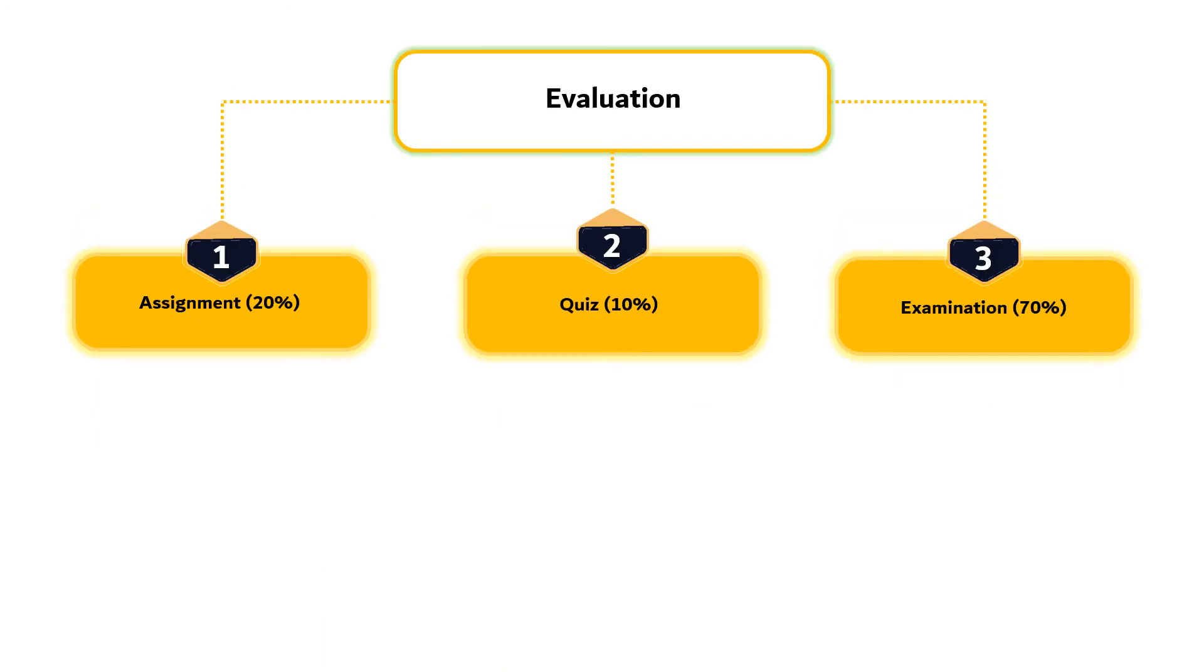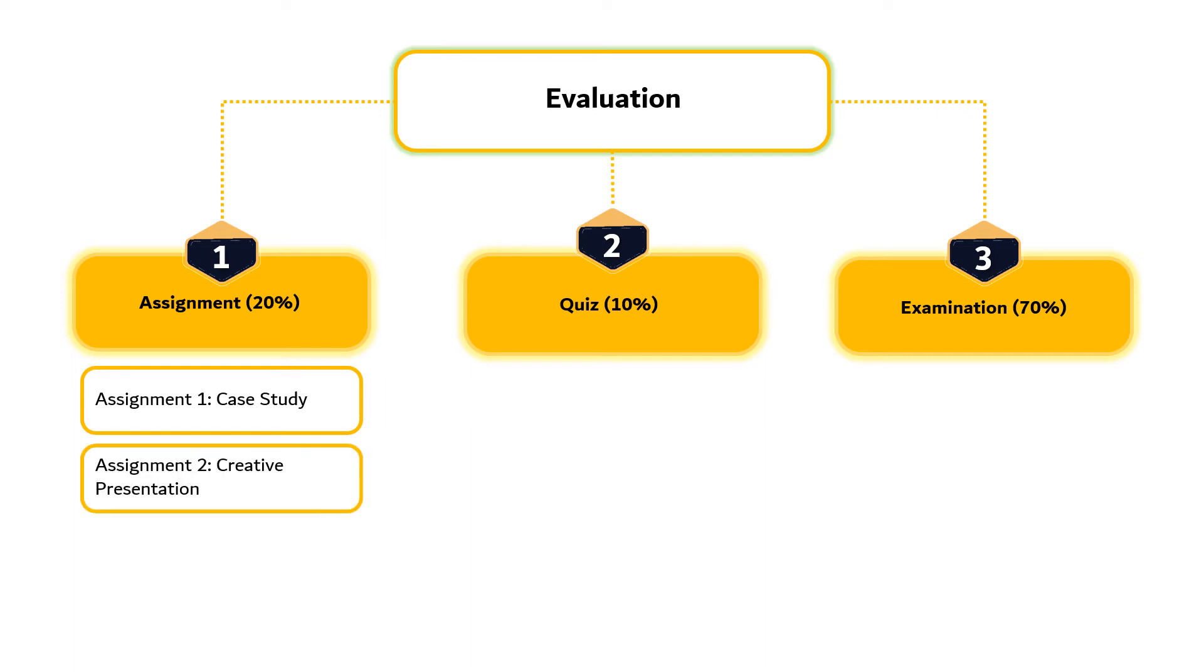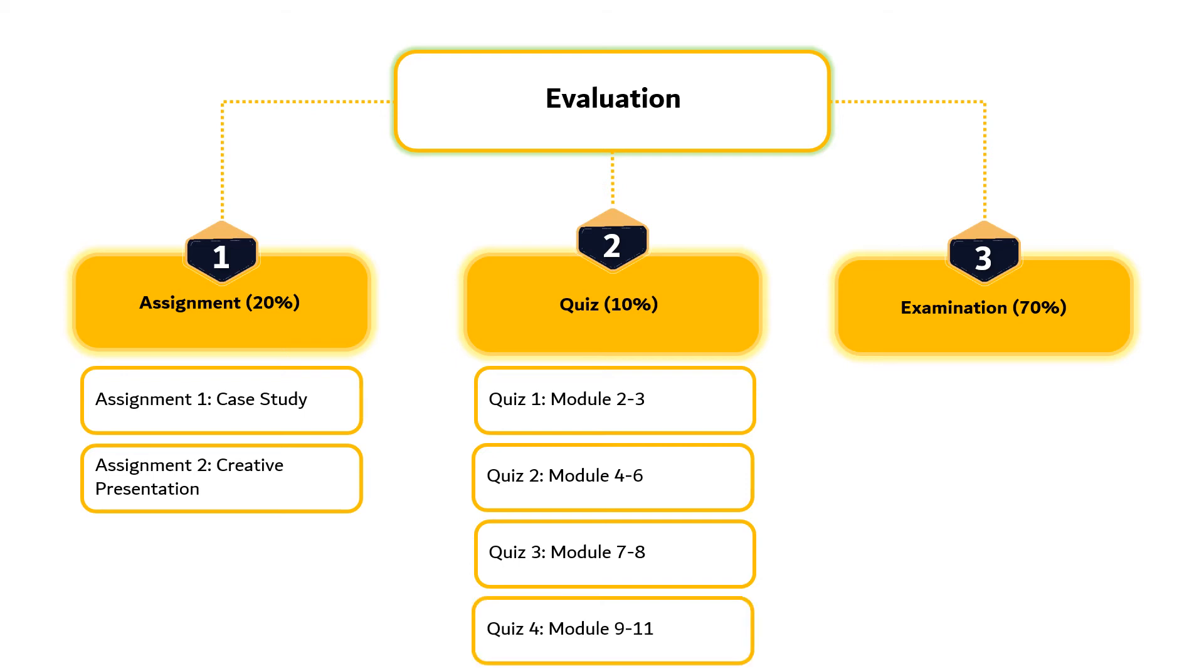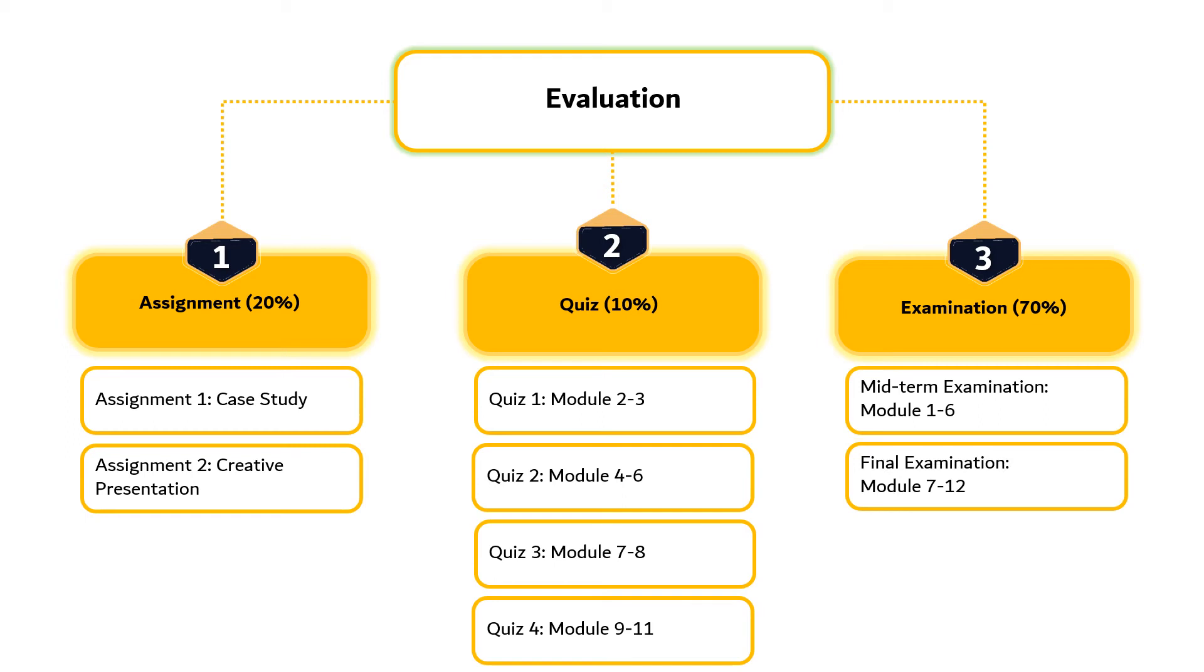Evaluation methods used in this course include assignments, quizzes and examinations. There are two assignments which contribute 20% to the final score. The first is case study and the second one is creative presentation. There are four quizzes that contribute to 10% of the final score. The first quiz covers topic from Module 2 to 3. The second quiz includes the topic from Module 4 to 6. The third quiz covers the topic from Module 7 to 8, whereas the fourth quiz includes the topic from Module 9 to 11. There are two examinations, midterm examinations and final examinations. Each contributes 30% to the final score.